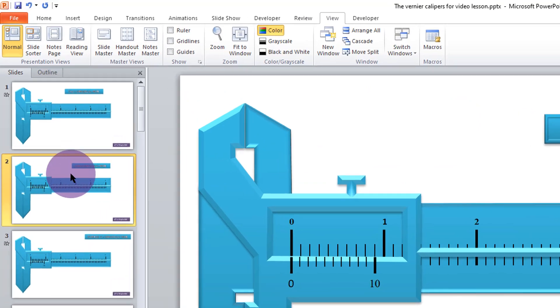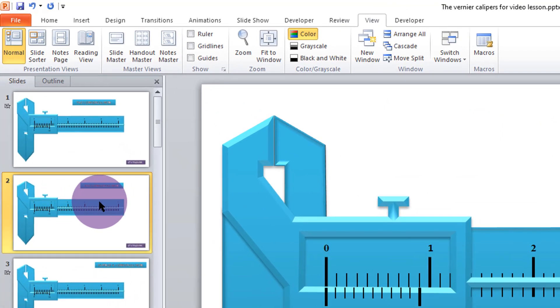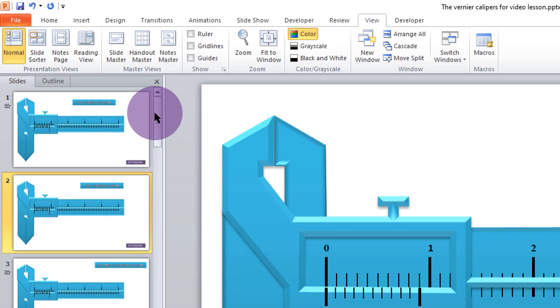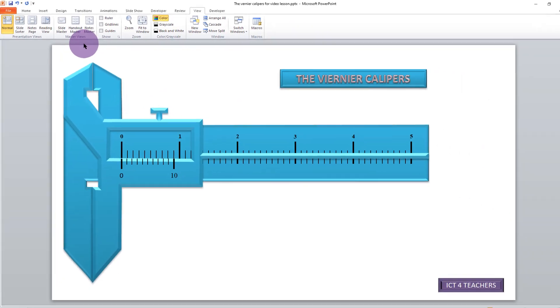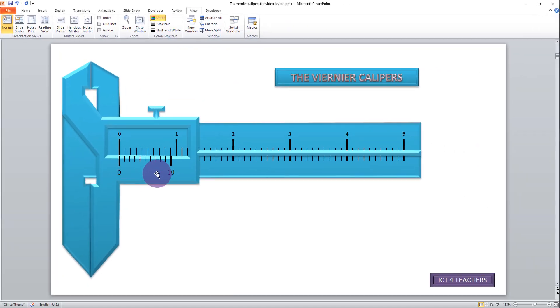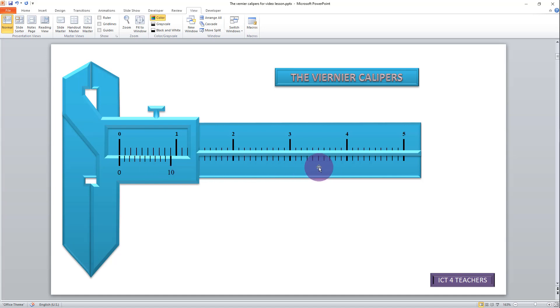So I'm on to this slide here which does not have any animations at all. Let me put away this pane so that we can remove a lot of distractions. We want to get the sliding jaw to do what it is meant to do, that is slide along this path here to the right and to the left. How do we do that?